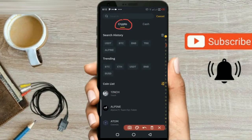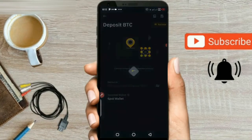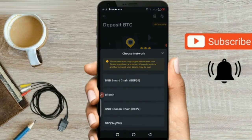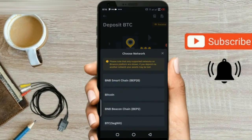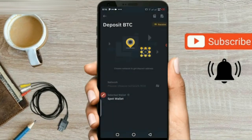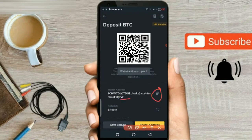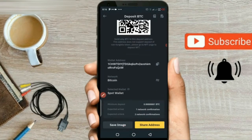Now we have to transfer BTC, so select BTC and click on the BTC option. Select the network — select Bitcoin as the network, because you are transferring from Trust Wallet. Click on the Bitcoin option. You will get an address — click on it and copy it. Check the first and last digits so that you can confirm when you paste it.